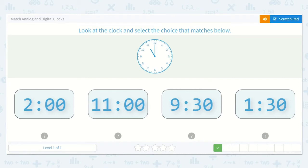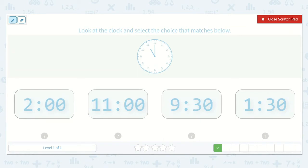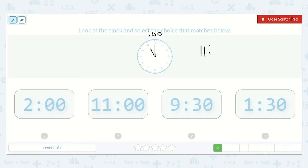Next, it would like us to look at the clock and select the choice that matches below. So now they are giving us a clock and we need to read what it says. The shorthand is our hour hand and the hour is what we write first. What is the hour hand pointing to? It's pointing right at the 11. And the minute hand is pointing directly at the 12, and I know that that is when we have 0 minutes. And we say o'clock. So 11 o'clock.